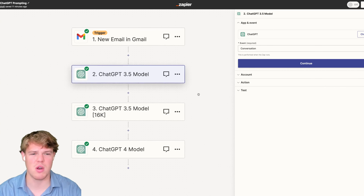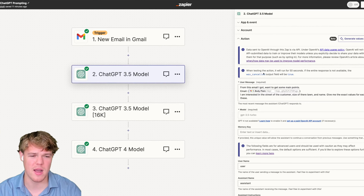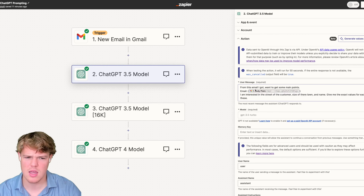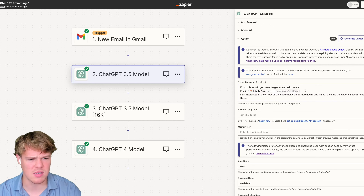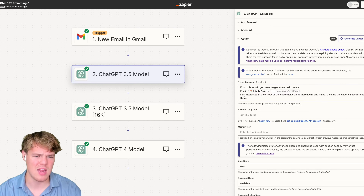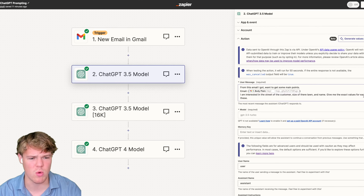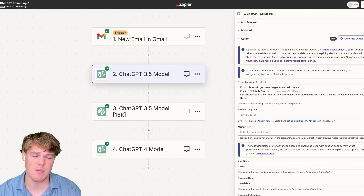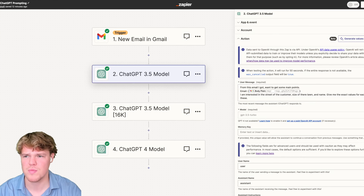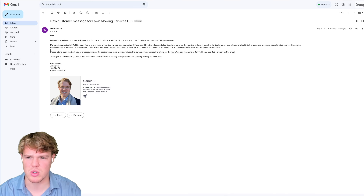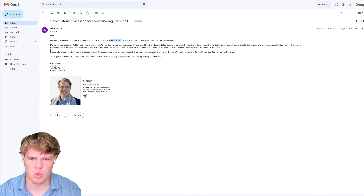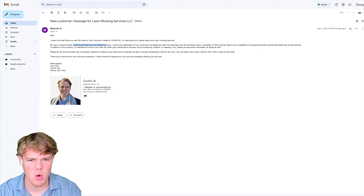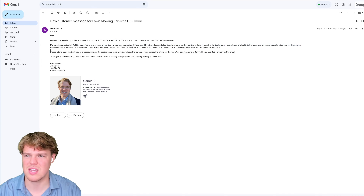The first model has this prompt: from this email I got, I want to get some main points, provides the email, and it says I am interested in the street of the customer, size of their lawn, name — give me the exact values for each of these. We're using the 3.5 model because we're extracting data — extracting specific points of data found within this email. If I jump back over to the email, some of these points are the name, the street, a thousand square feet of mowing, and phone numbers.